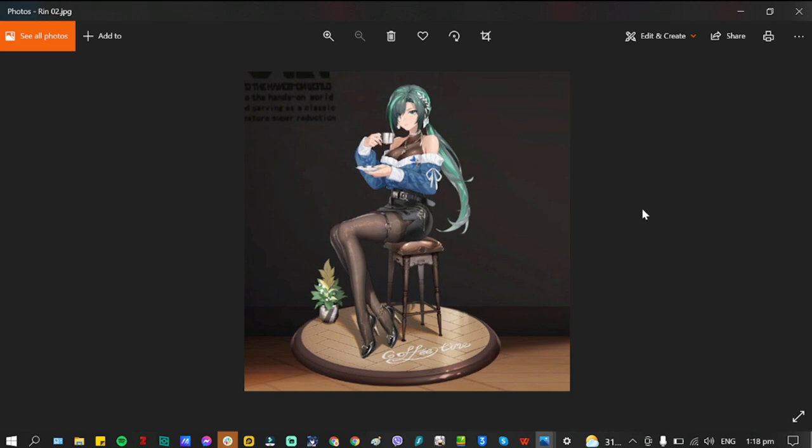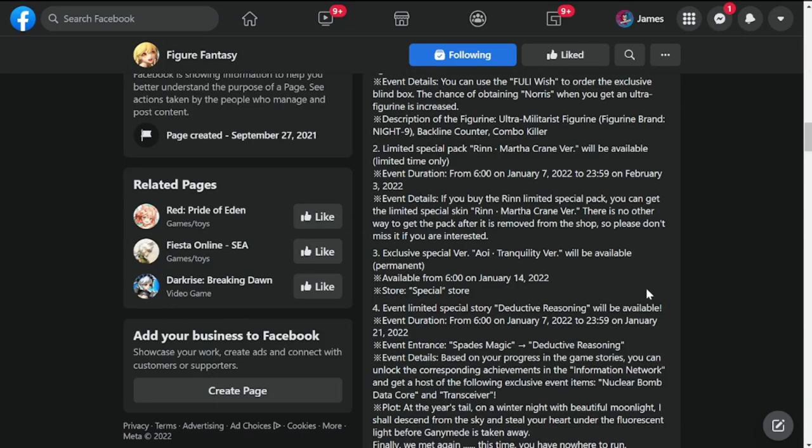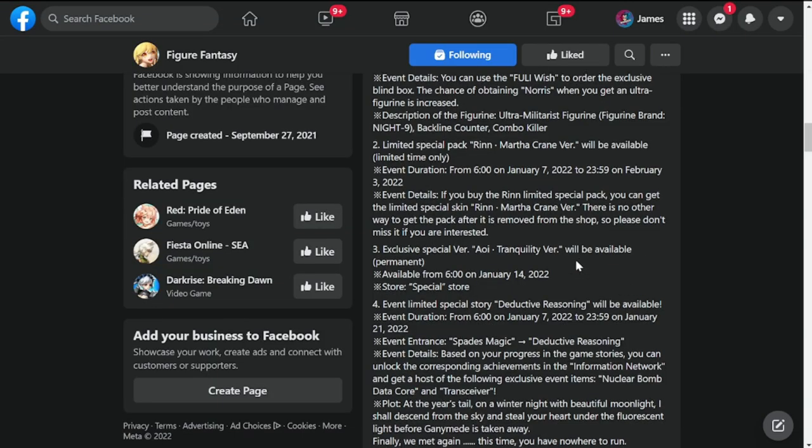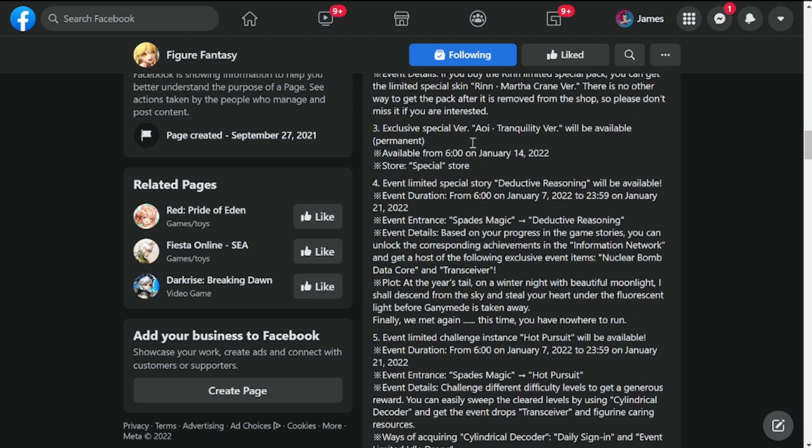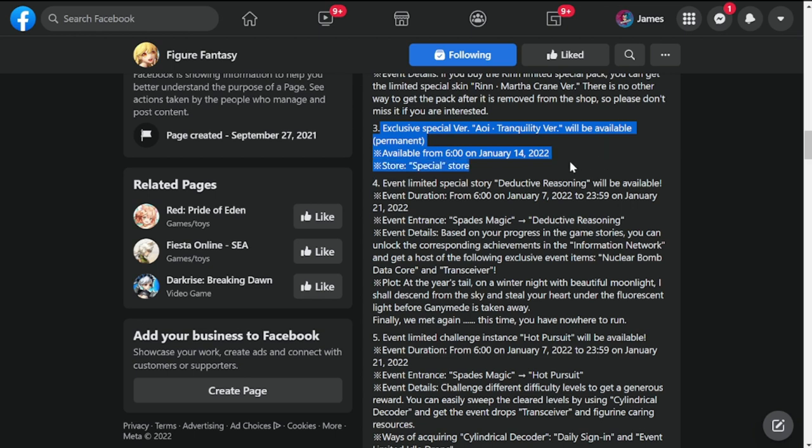Next skin that we have is exclusive special version Awi Tranquility version will be available. This will be a permanent skin in the store, so you can get this anytime that you have the currency for this. Available from January 14th, 2022.